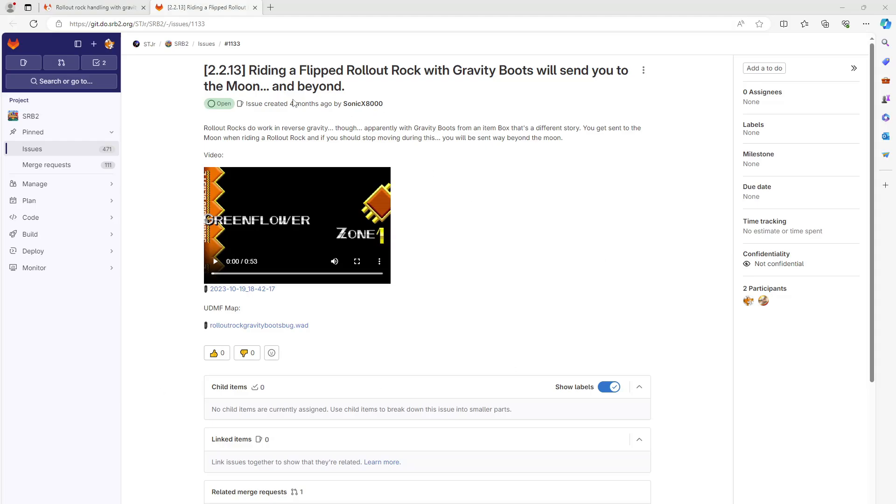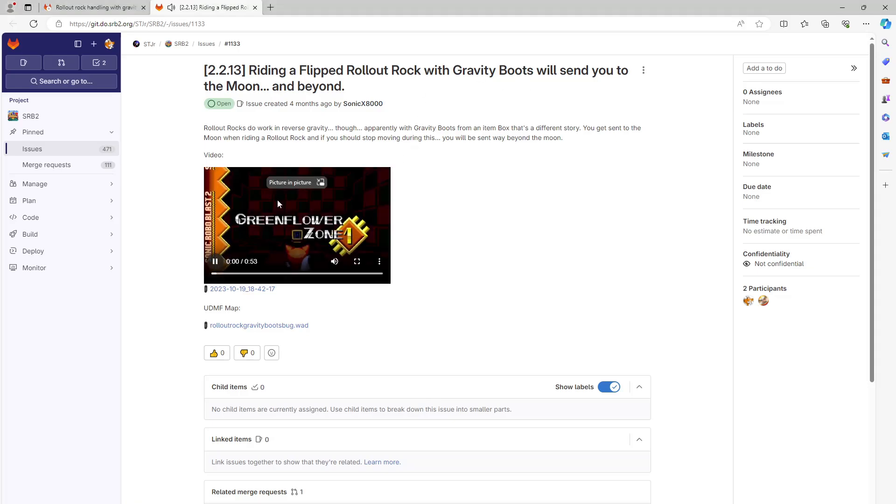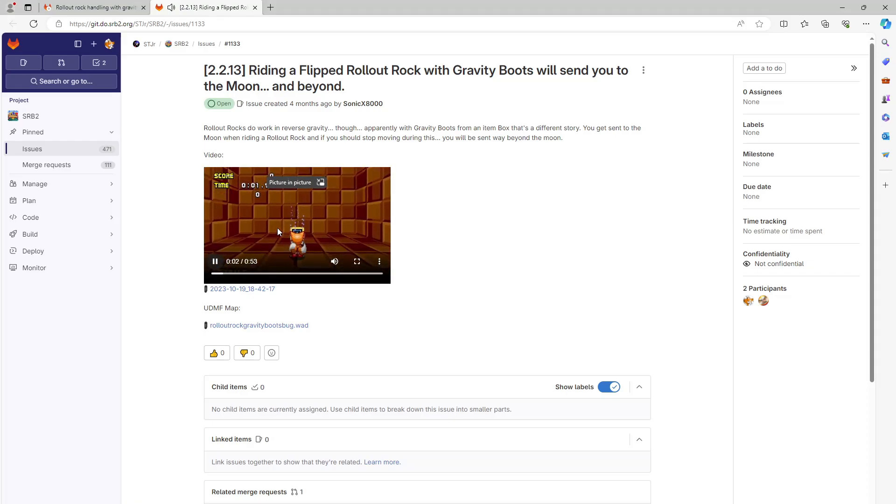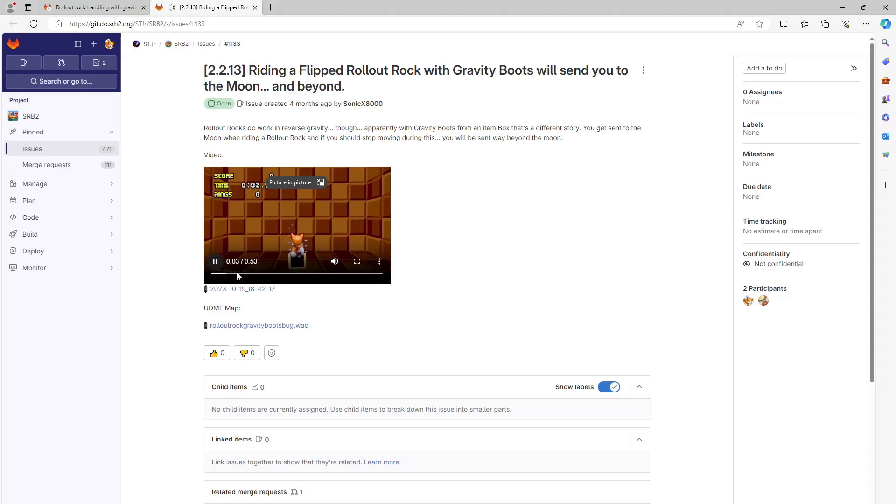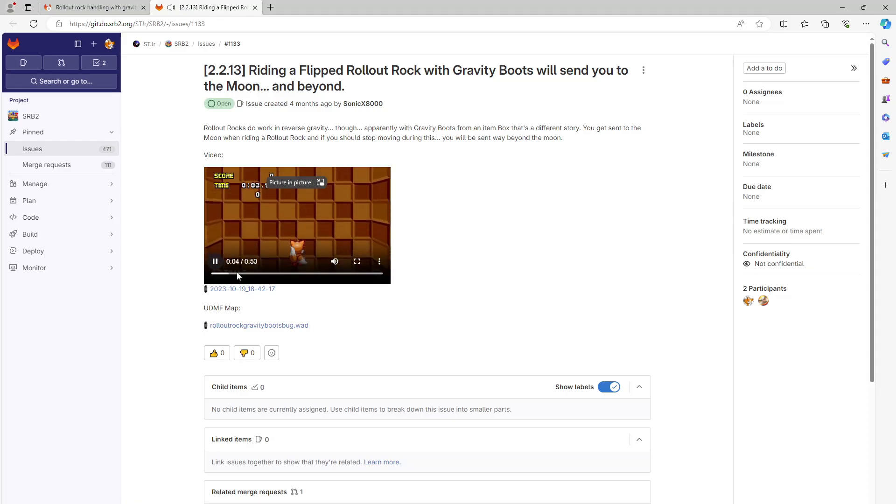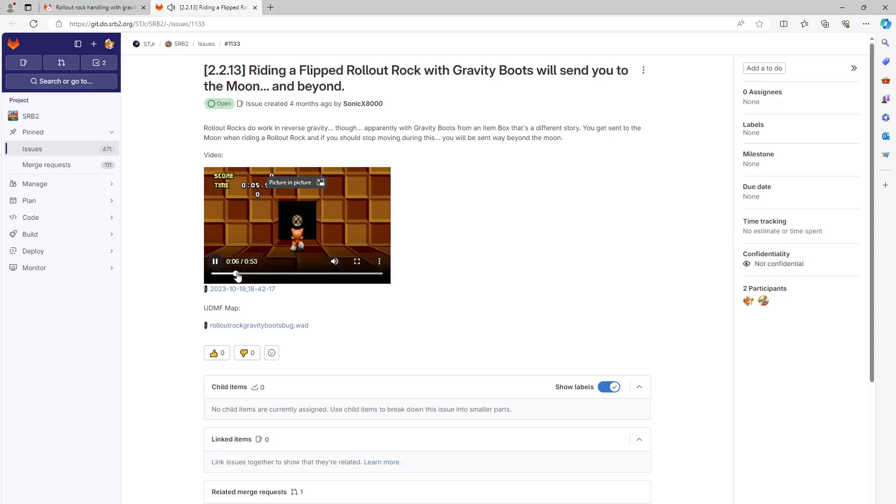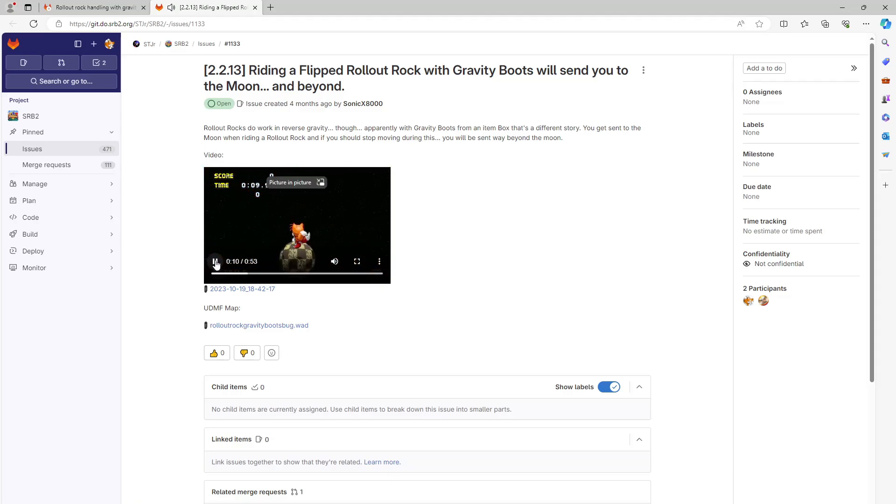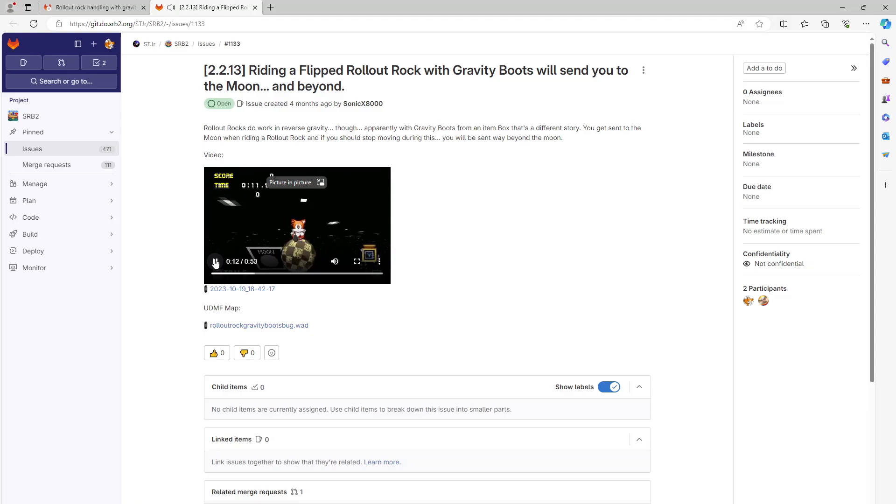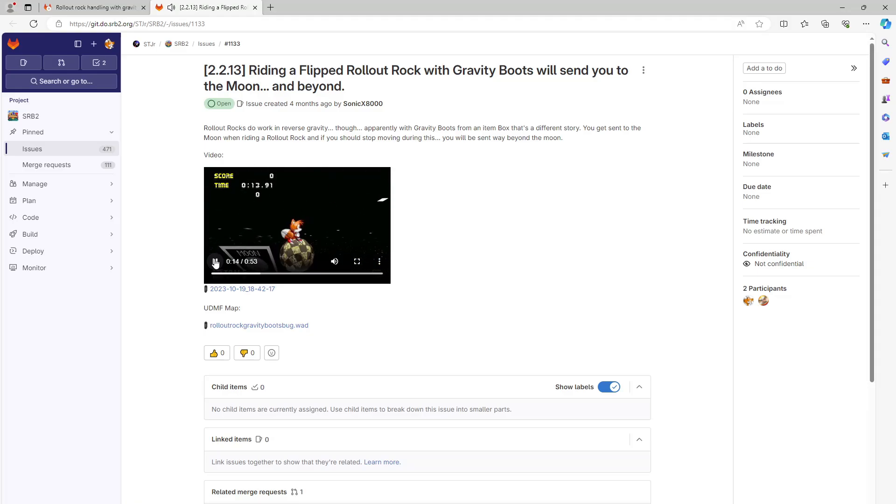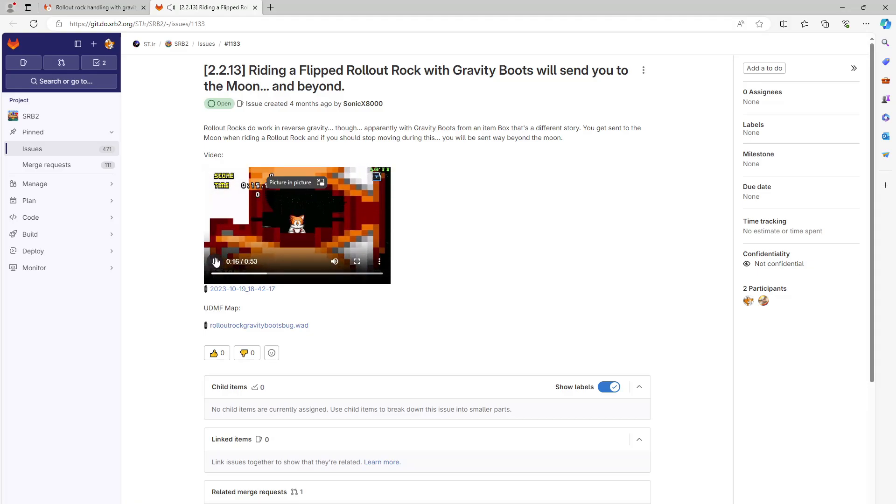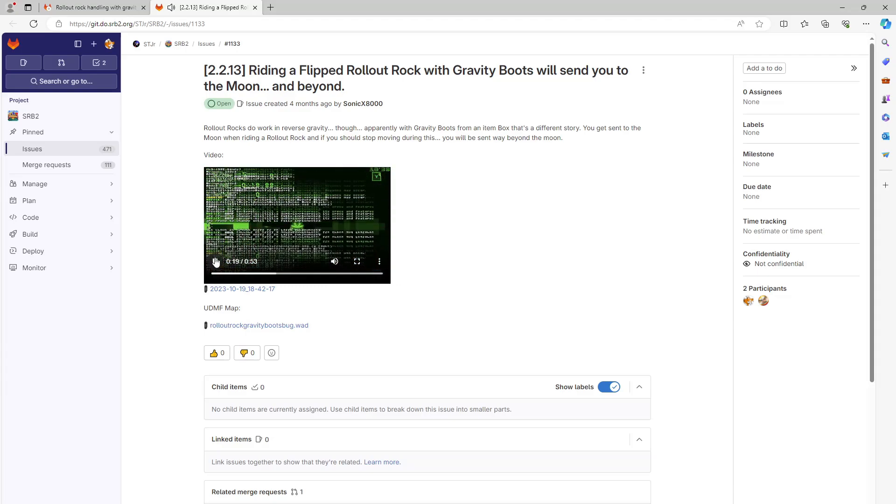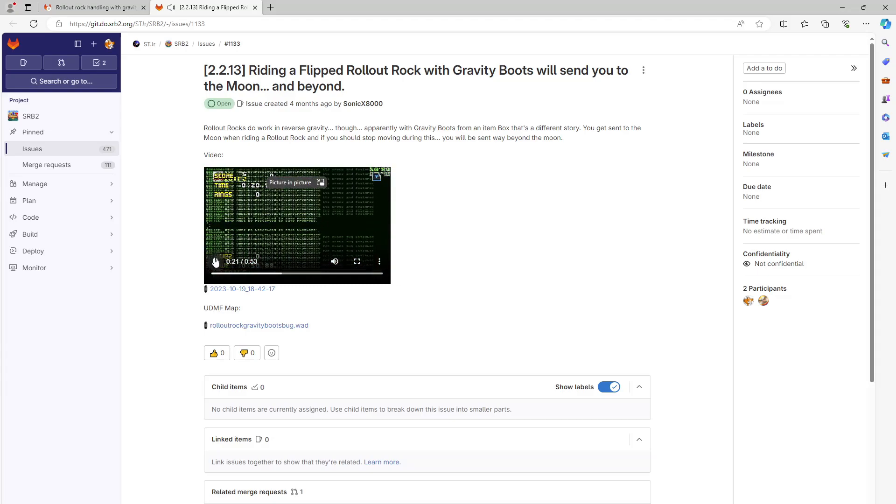We're going to look at issue 1133 where rollout rocks don't work right with gravity boots. There's a little video that was made here that shows what's going on. It looks like when you have gravity boots, the rock doesn't flip along with your own boots and it doesn't look good.